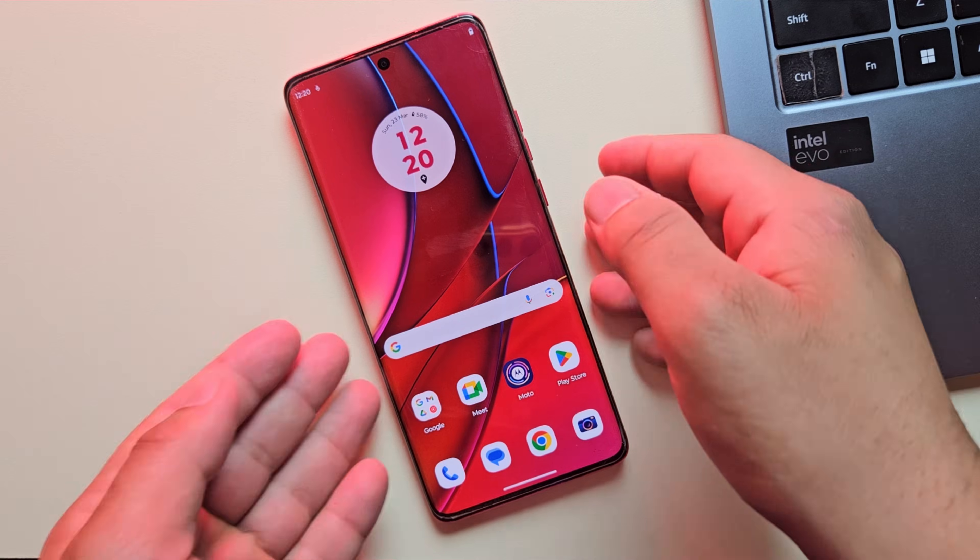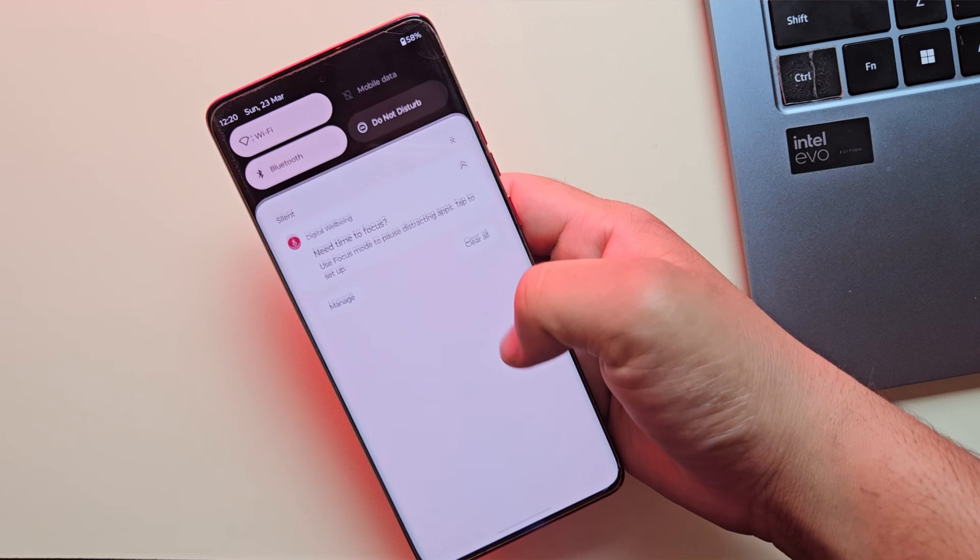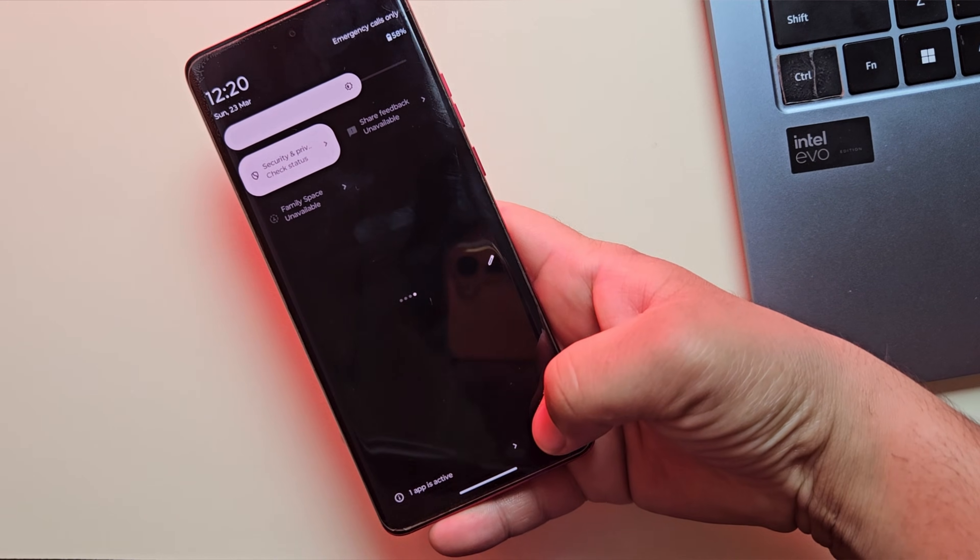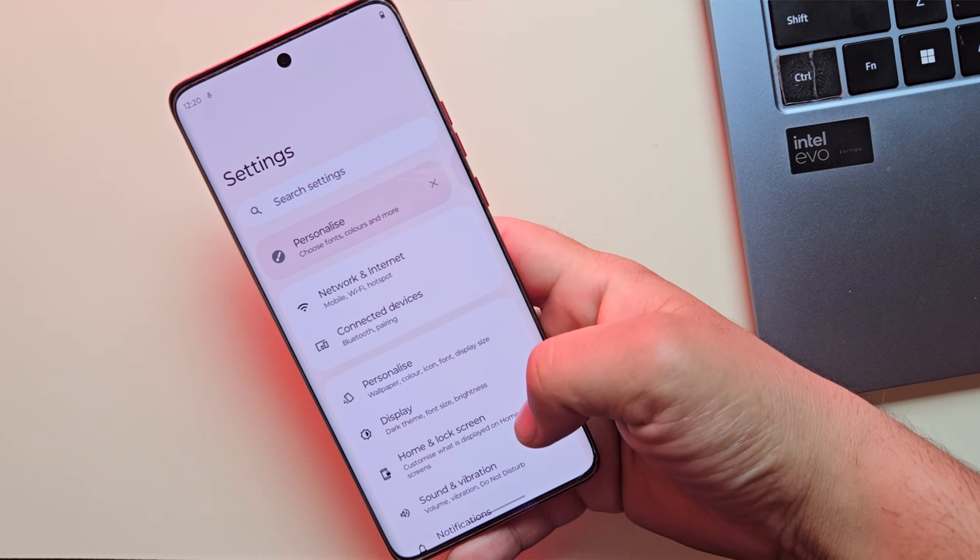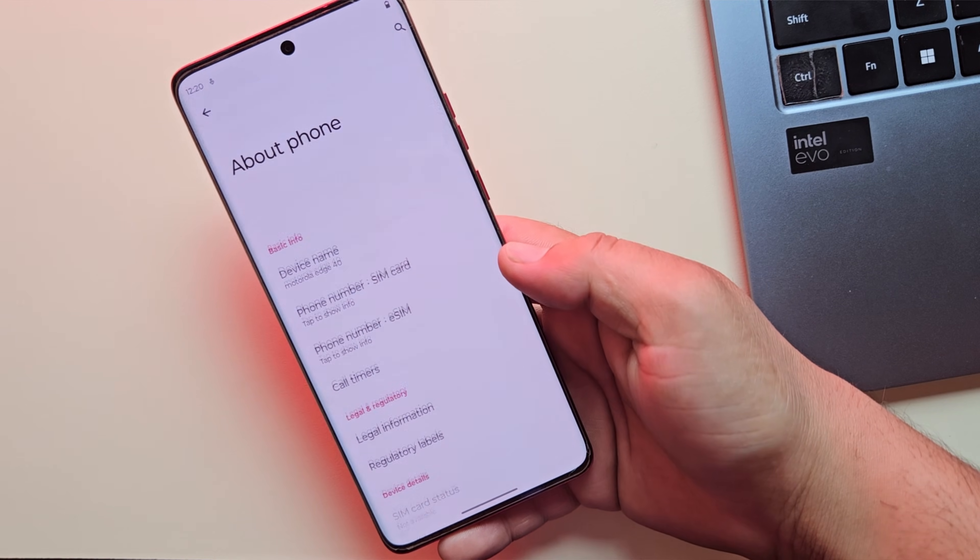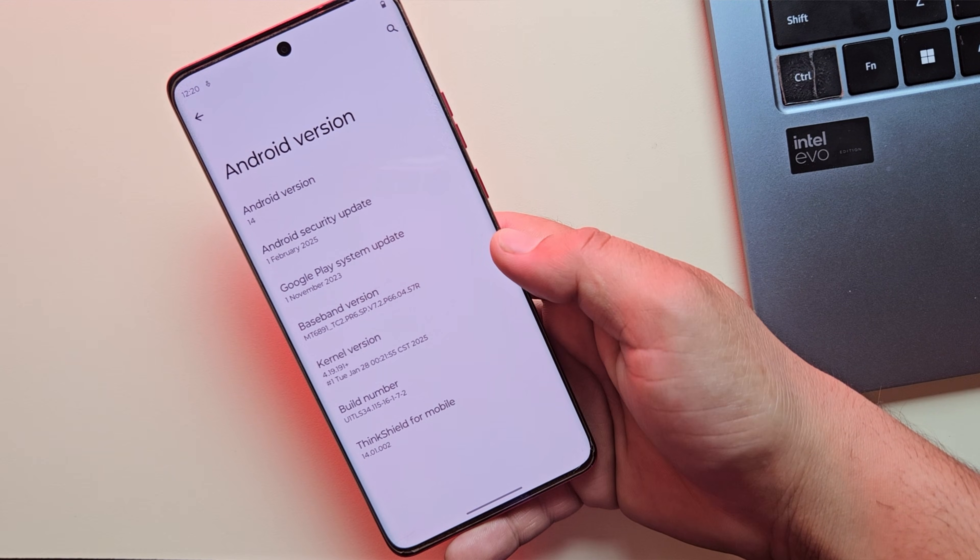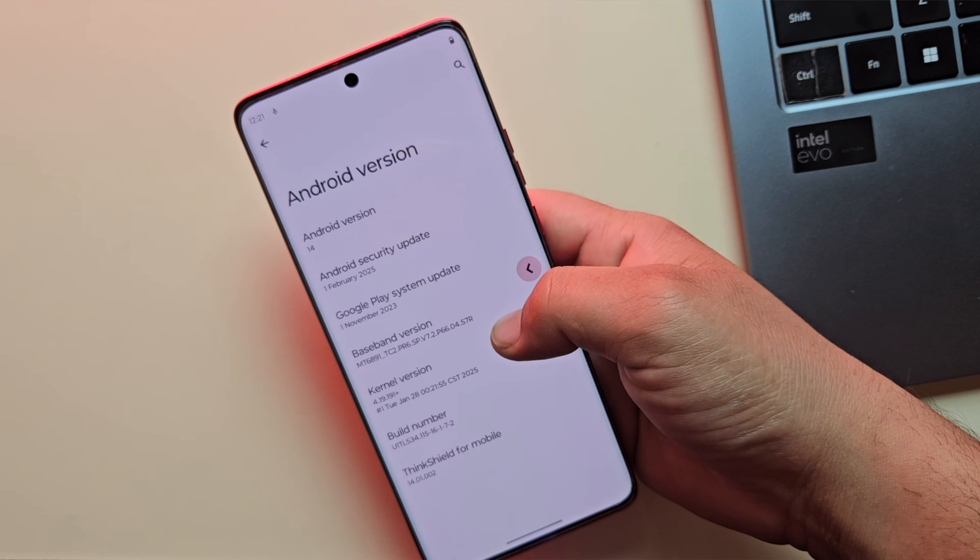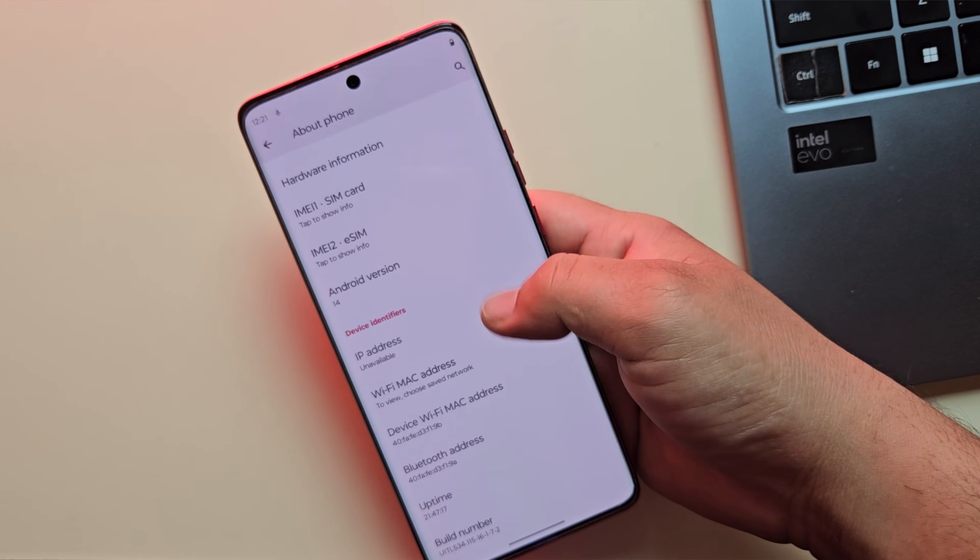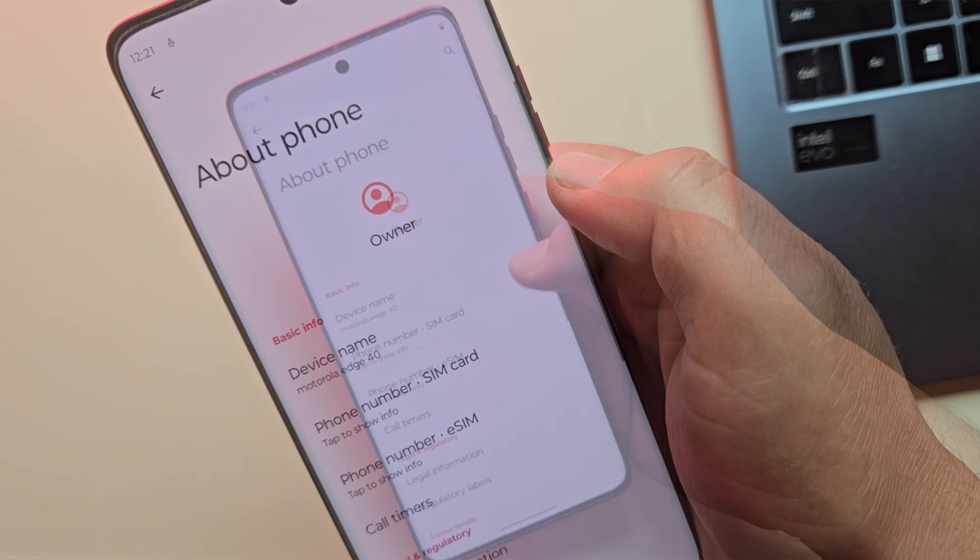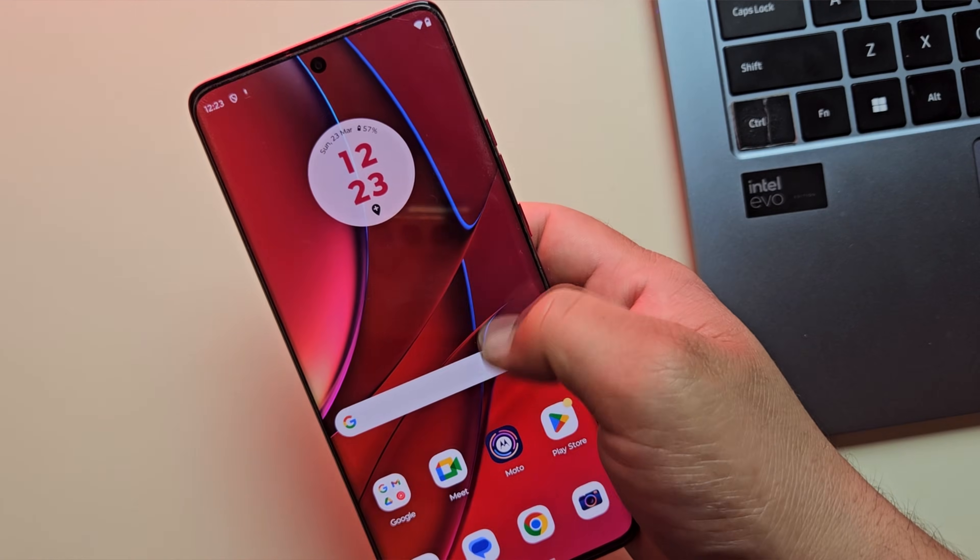Now, let's get started. For this video, I'm using the Moto Edge 40 running on Android 14, but don't worry, this method will work for a wide range of Motorola devices. Whether you're using a Moto G series, Edge series, Fusion series, or even the Razer Fold series, the process is generally the same.